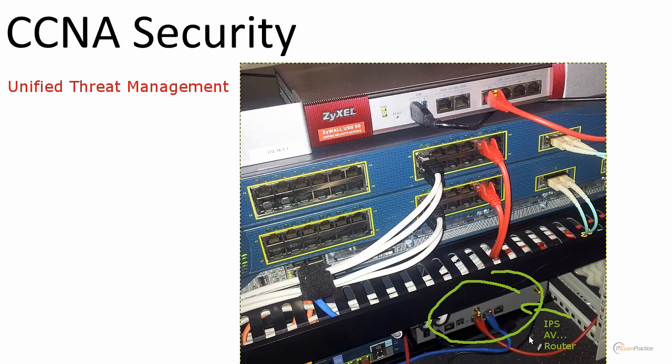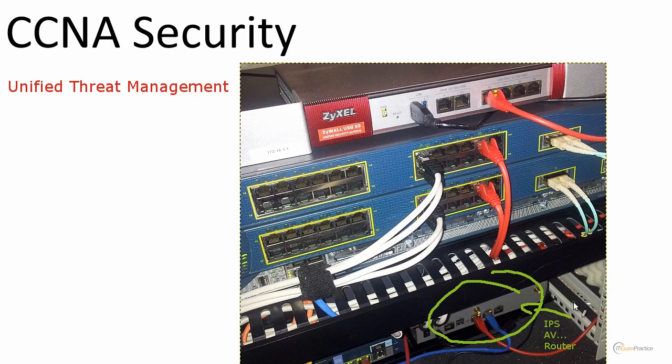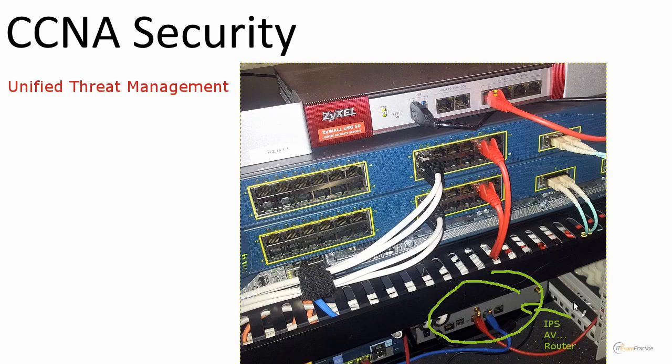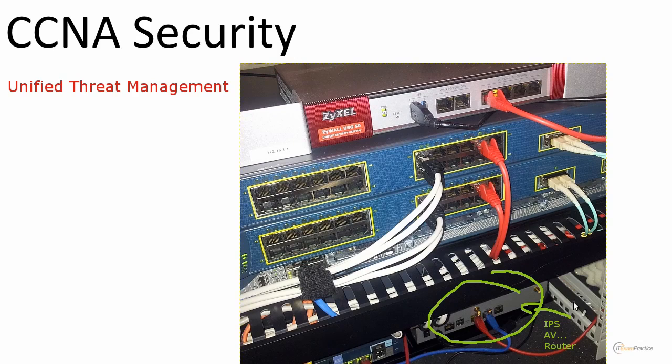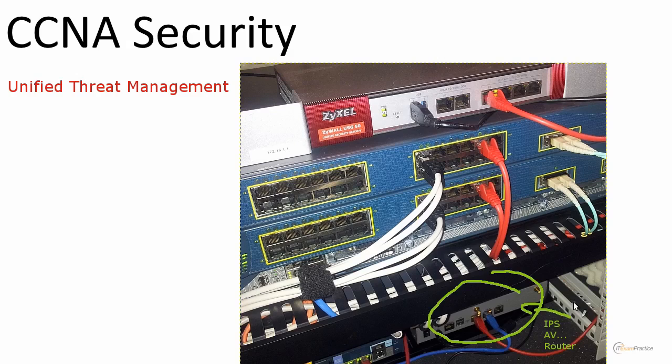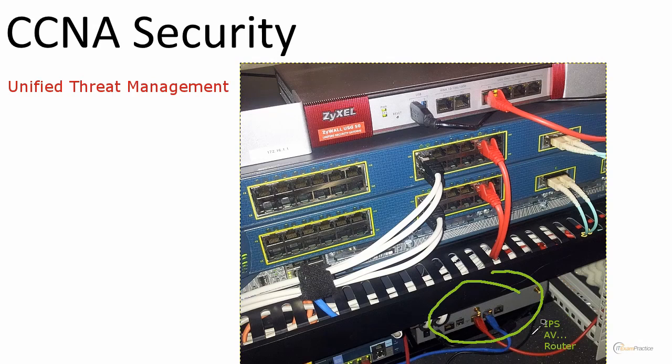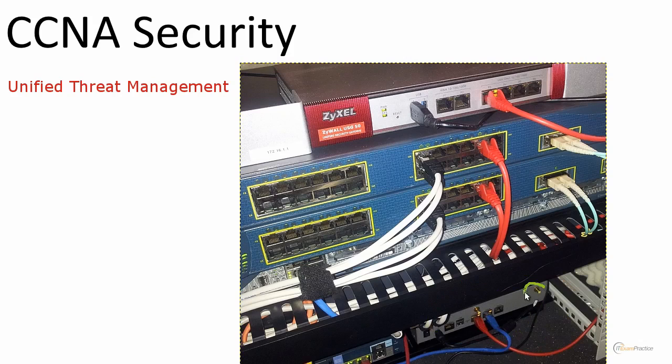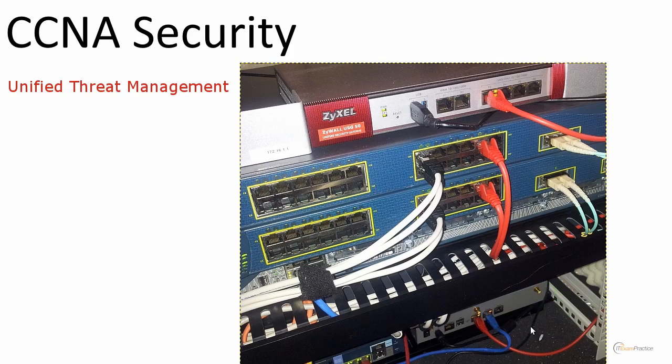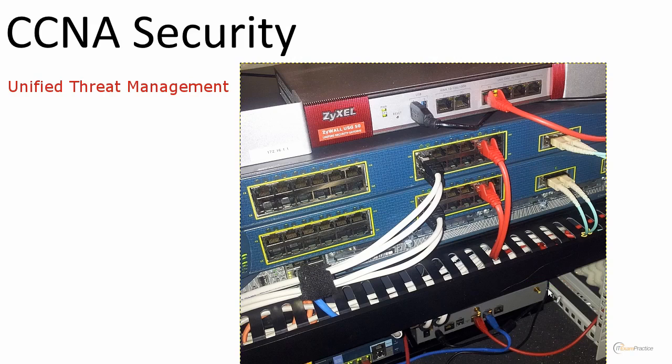And that's what defines a UTM device, that it is an all-in-one device with a lot of interesting features. Features that you can enable: IPS, AV, spam protection, Layer 7 firewall, Layer 8 firewall, router, VLANs. This is wireless as well. I use that as a backup wireless device in my network.